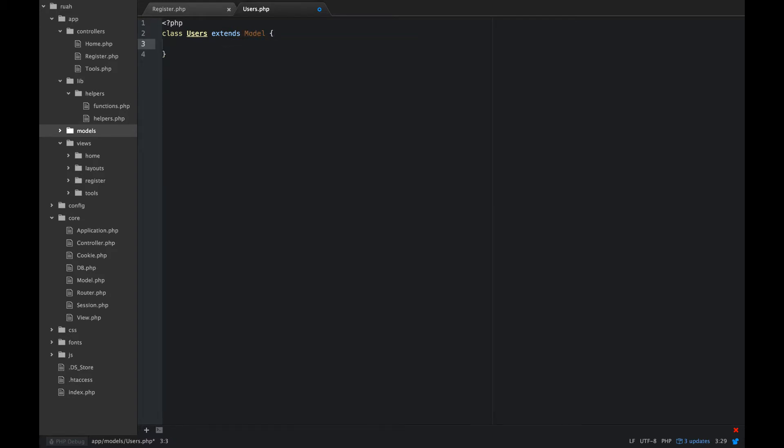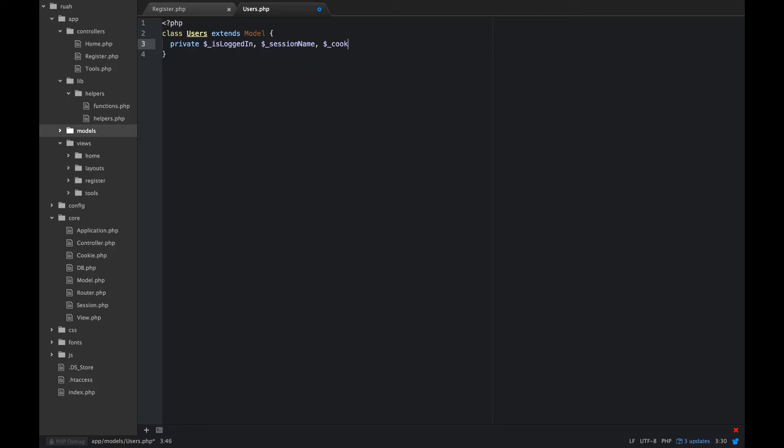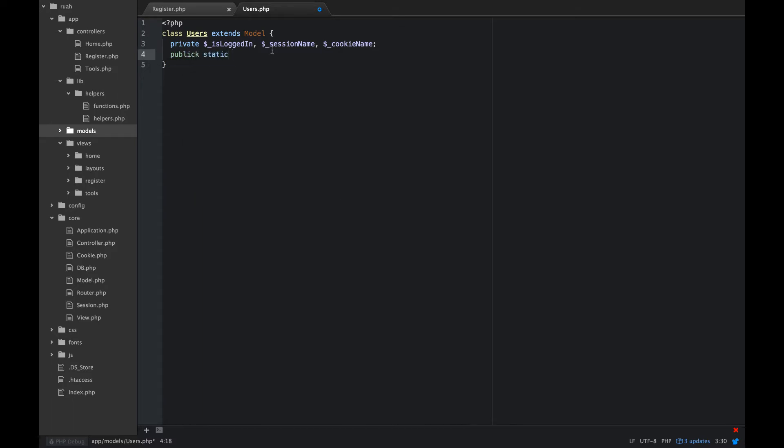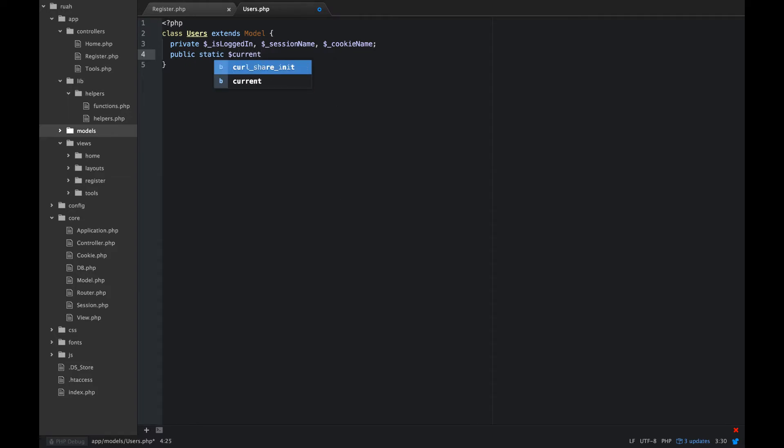All right, so the first thing I'll do is set a couple properties, and they're going to be private. We want to put an underscore at the beginning of that, just out of convention. It does make it easier moving forward to know if a property is private or protected if you start them with an underscore. Then we'll create one public static property, and we'll call that current logged in user. So that's a null. And we're going to use that later for kind of a singleton pattern.